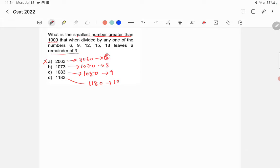Here in the second option, 8 is again not divisible by 9. So 1070 is not divisible by 9. So option B is also wrong.